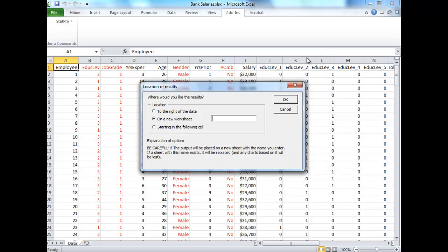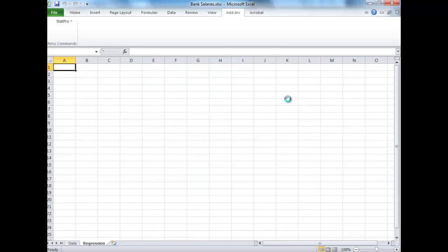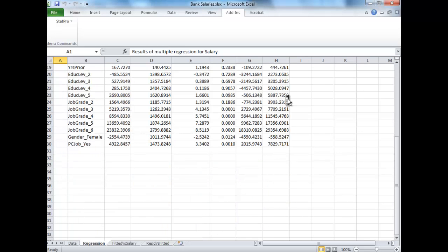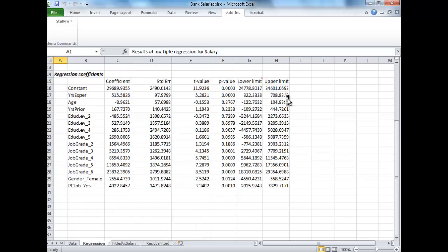Okay, there we go. Don't have to worry about that error. Click OK. And there we go, there's our output, everything we needed here.